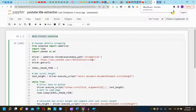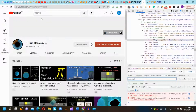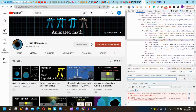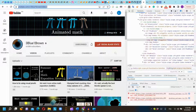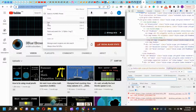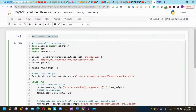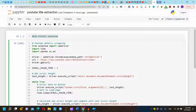We need to specify the URL of the YouTube channel we are going to scrape. In this video, I will choose the 3Blue1Brown channel and copy and paste its URL.